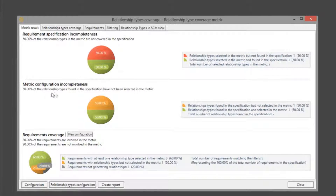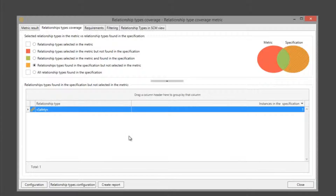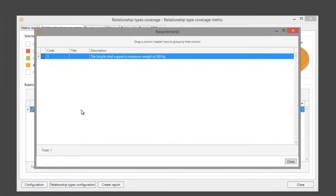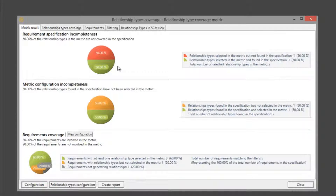Also we can see the relationship types found in the specification but not selected in the metric. If we click here we can see a more detailed explanation about this. As you can see the second tab makes reference to relationship types which are the first two sections of our first tab.